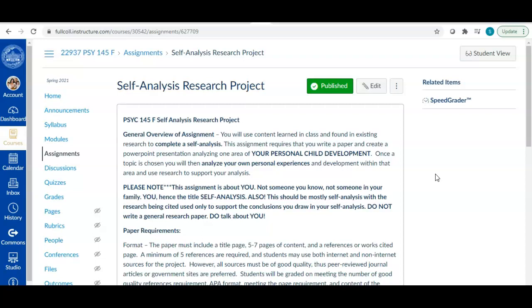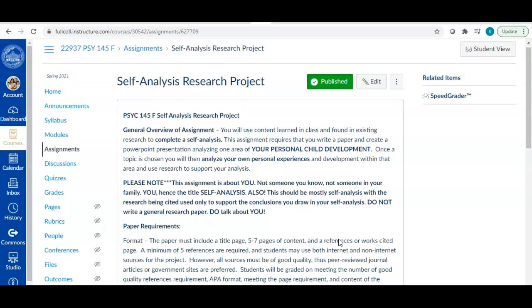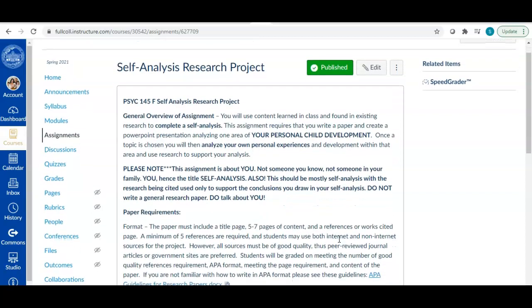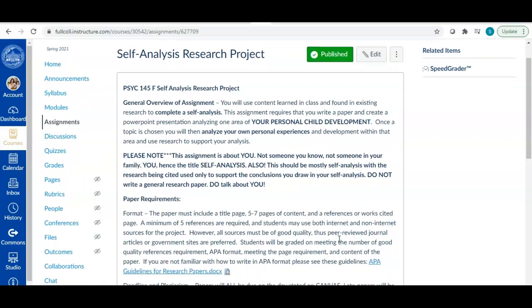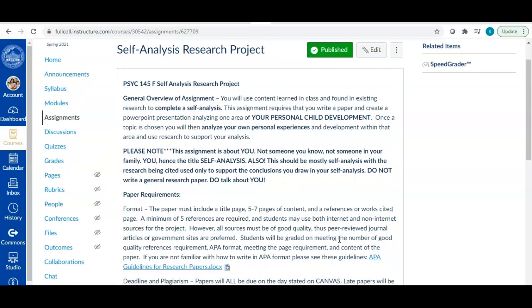So that's the second kind of main point here is that this is a research project, so you need to be using research to support your analysis. And what that means is you're going to engage in this analysis and then you're going to go look for articles, research articles, academic research articles to support this analysis, to support what you're saying. And I'll show you an example of that when we get into the sample as well.